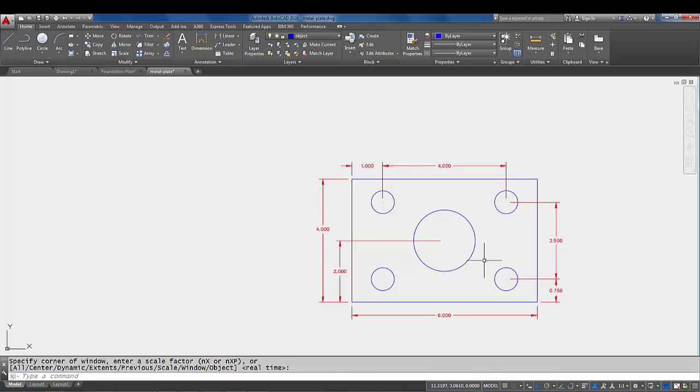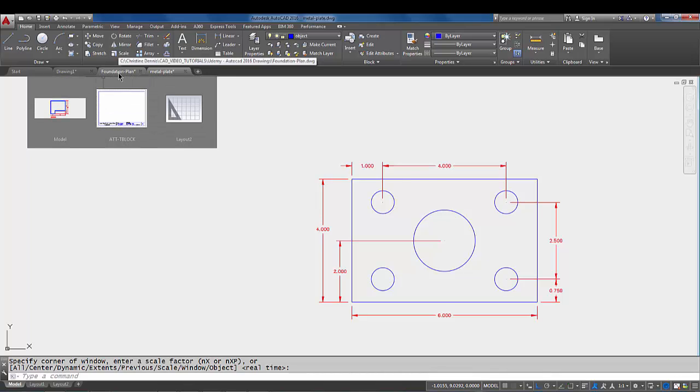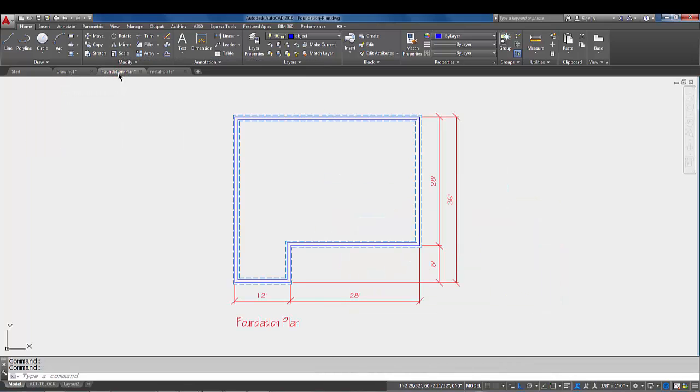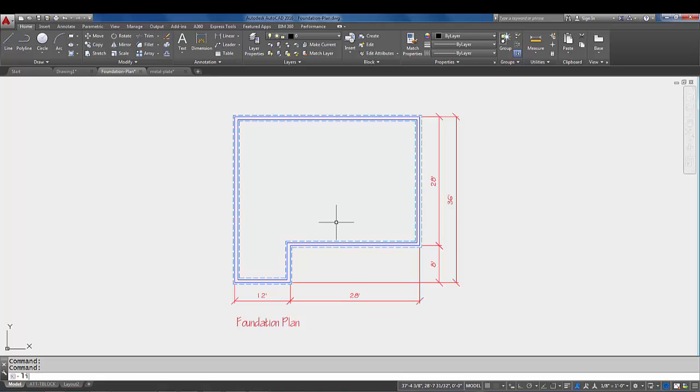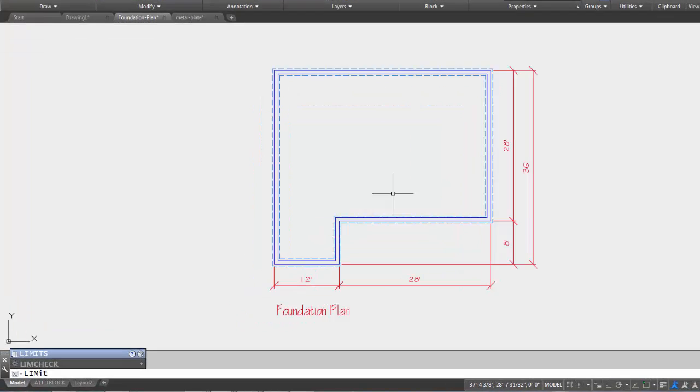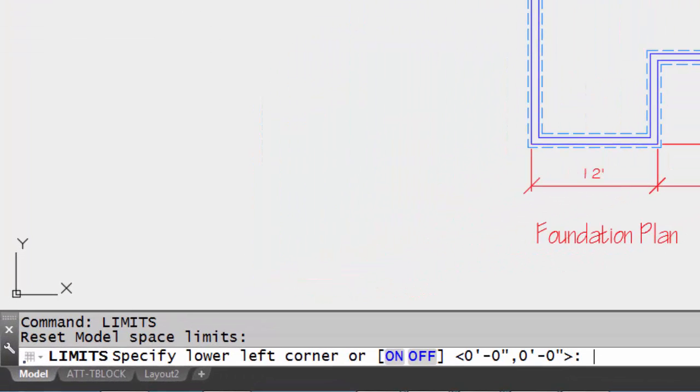Now let's take a look at a drawing that would be bigger than that. I'm going to come over to this other drawing. Now this is a foundation plan drawing which is quite a bit bigger than that small mechanical plate because again it's drawn full size. So let's take a look at the limits in this drawing, so I'm going to type the word limits.